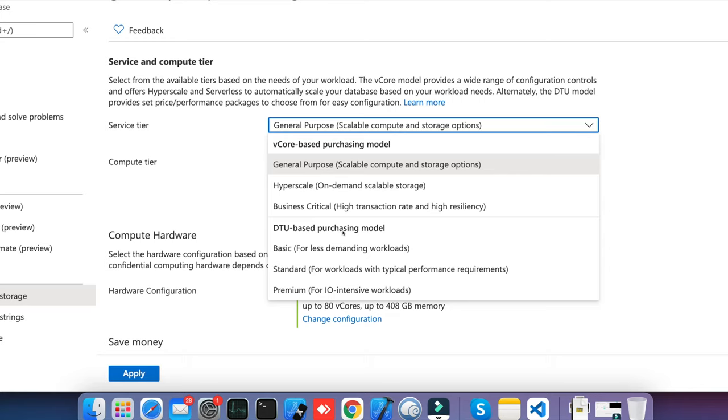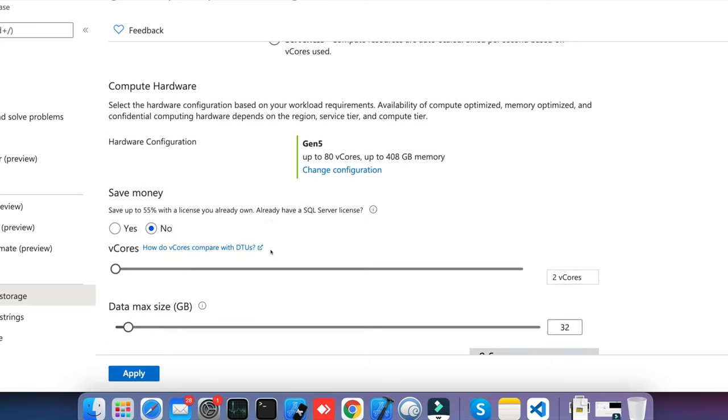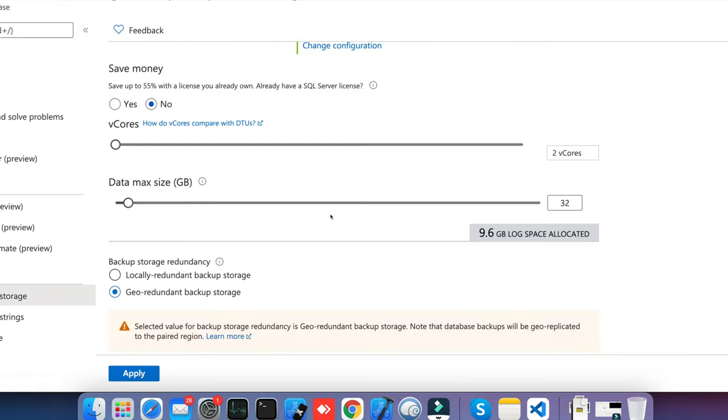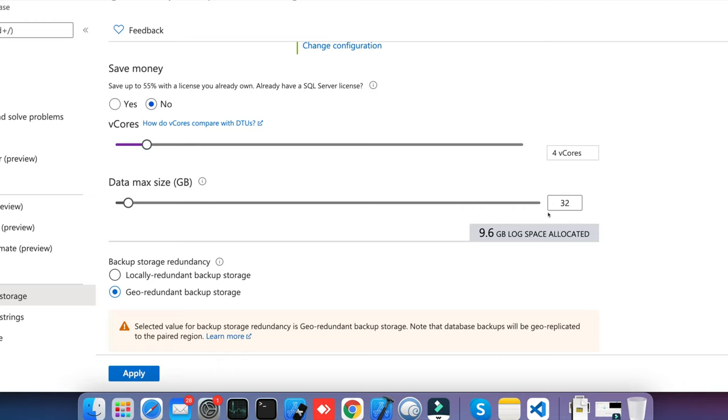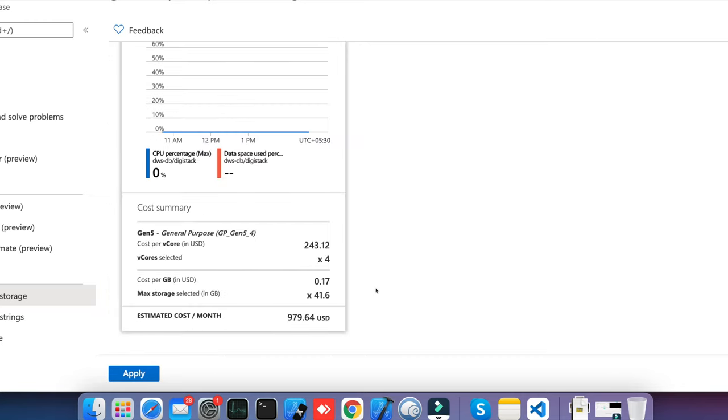DTU is like if you choose 200 DTUs, it will give you one E4 processor. If you go with 300-400 DTUs, as the DTU count increases, the vCore count will increase. DTU is a bit costlier than provisioned and serverless. In provisioned, you can configure things here like which version you want to go. Once you configure, you'll be asked how much vCore you want to allocate. Suppose I allocate 4 vCore and the storage is 32+9GB already allocated. You see the billing—storage cost will remain constant.